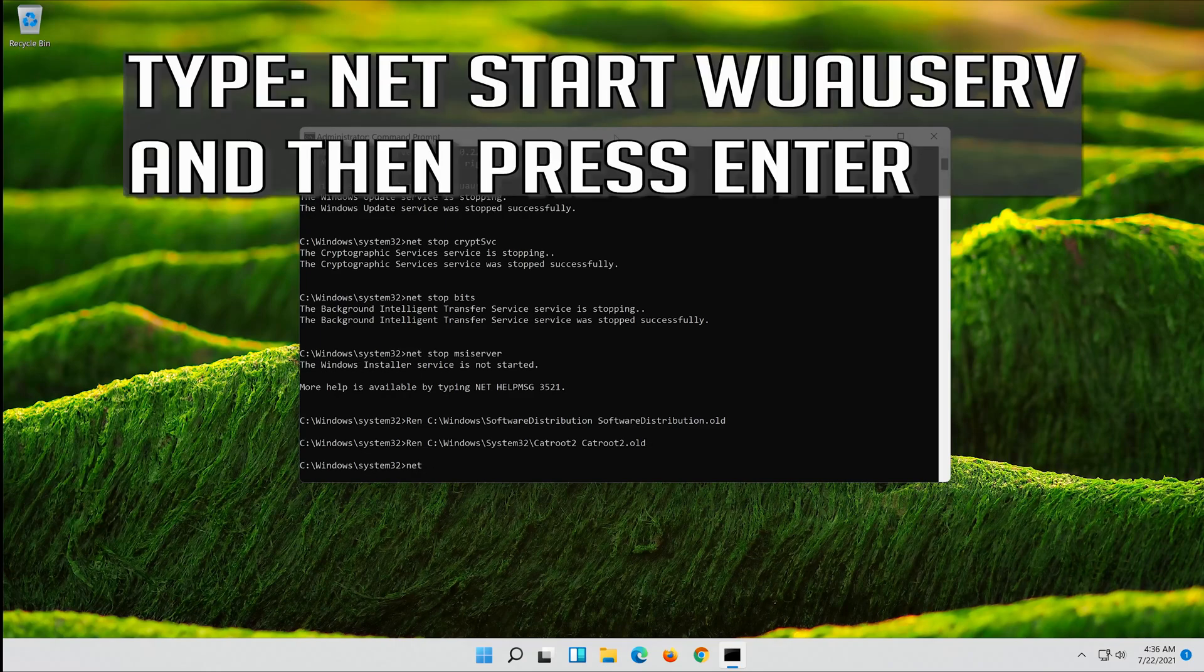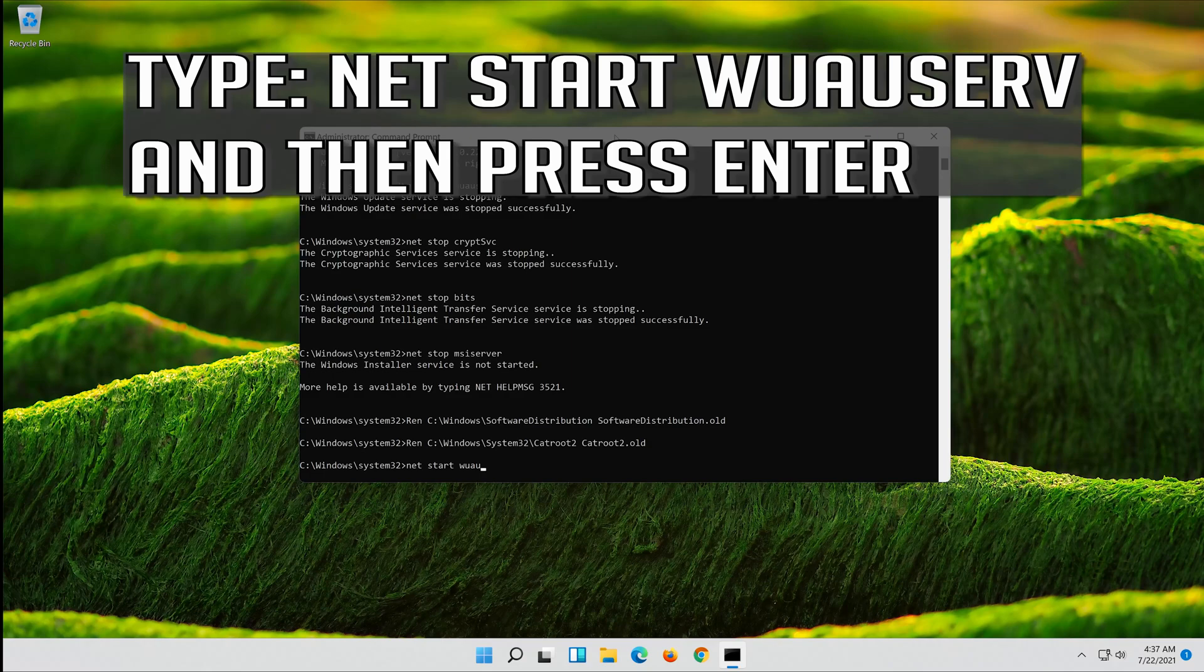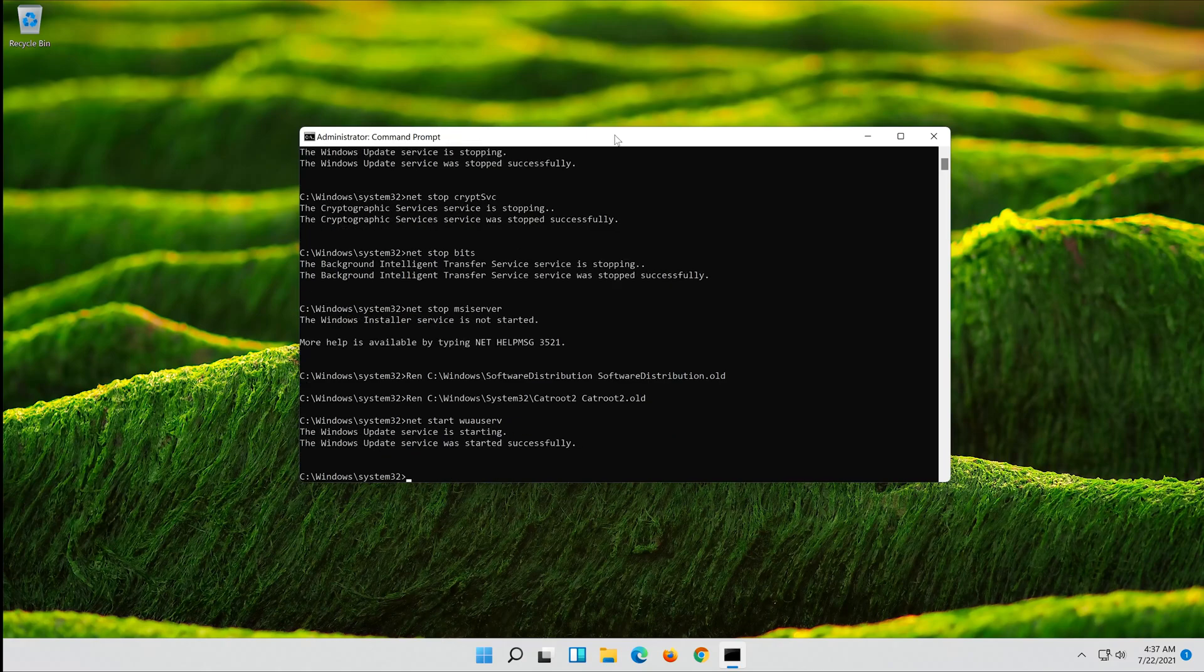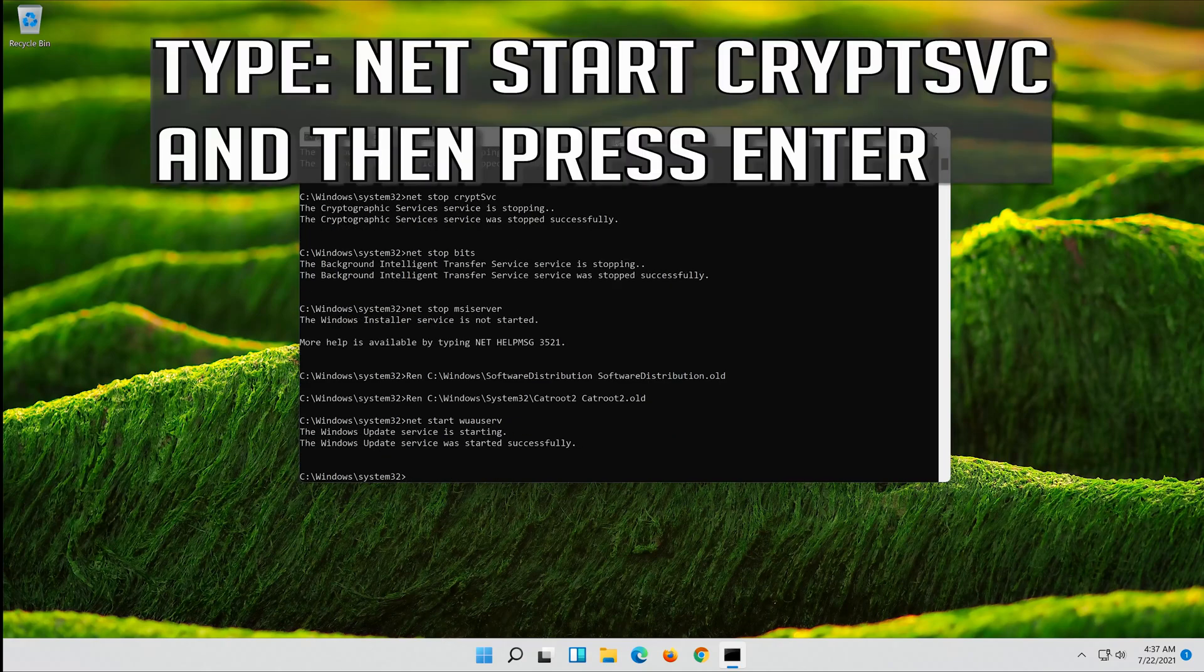Type net start wuauserv and then press Enter. Type net start cryptsvc and then press Enter.